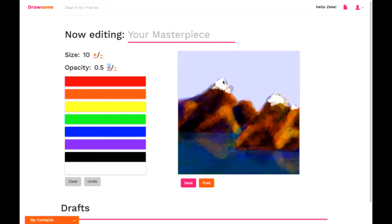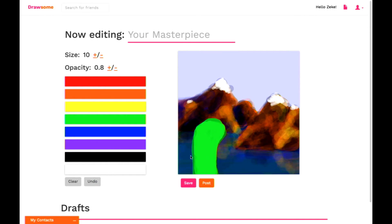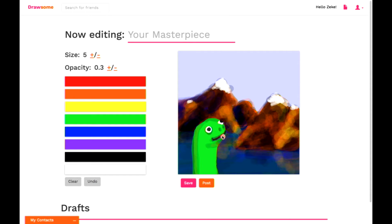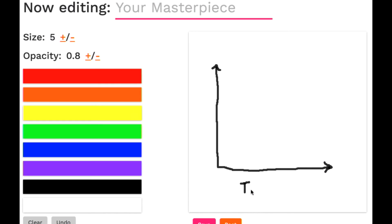What we rediscovered in the course of creating Drawsome is that it's really, really fun to draw on a computer. In fact, as soon as we got the drawing component up and running, we spent a good portion of our days filling the app out with drawings and doodles.